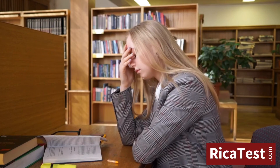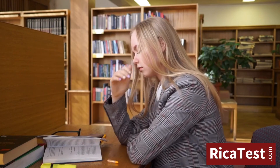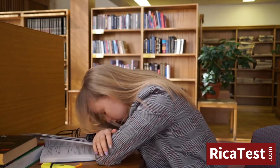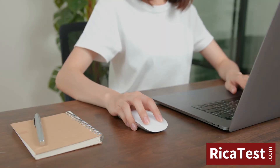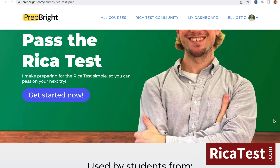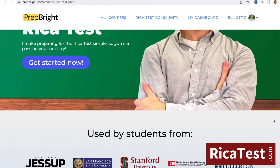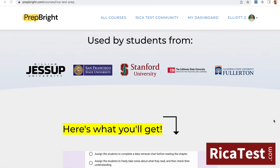Feeling nervous about taking your RECA test? Click the link in the description below, get full access to this RECA test prep course, and start feeling prepared for test day.